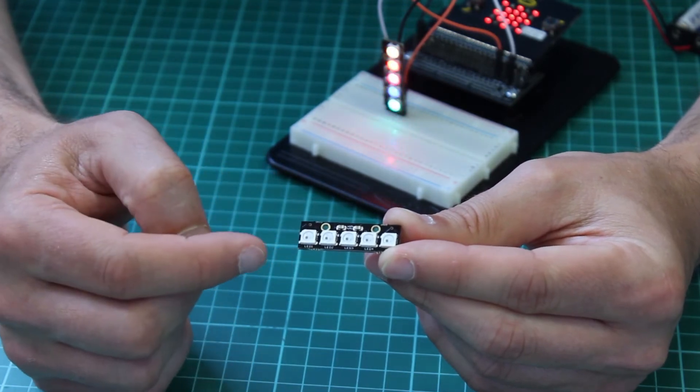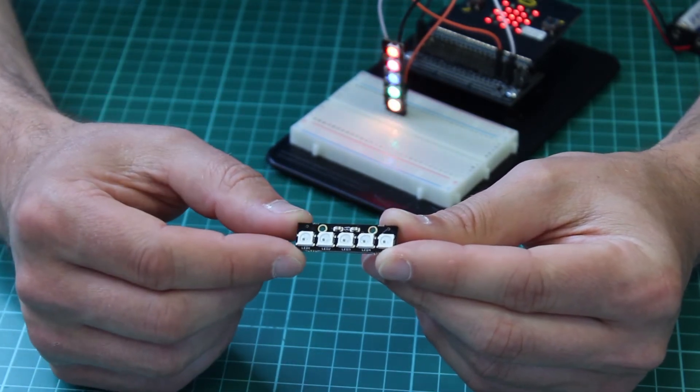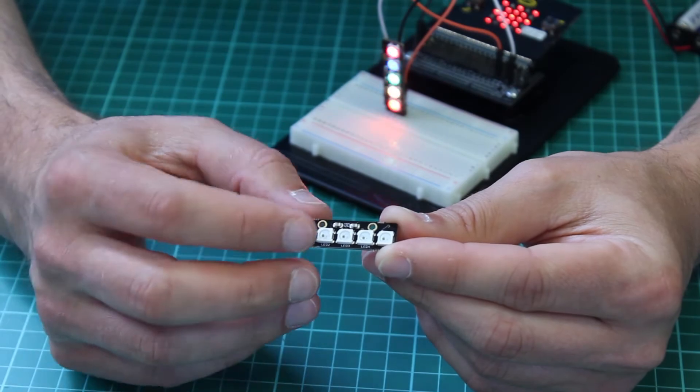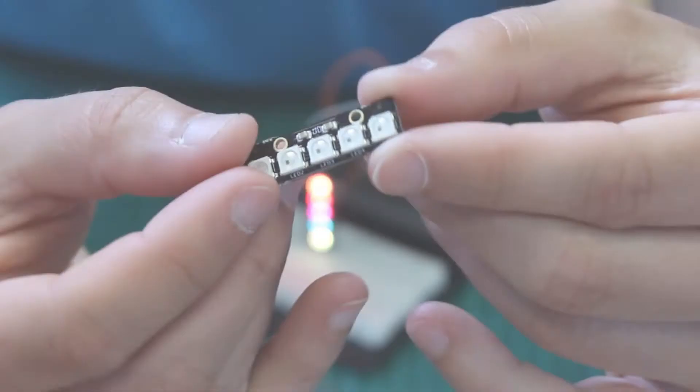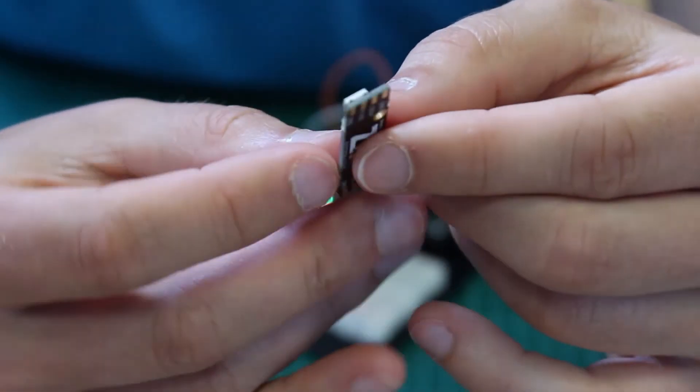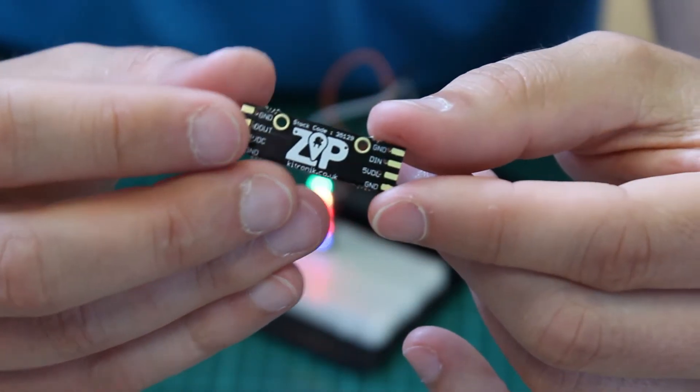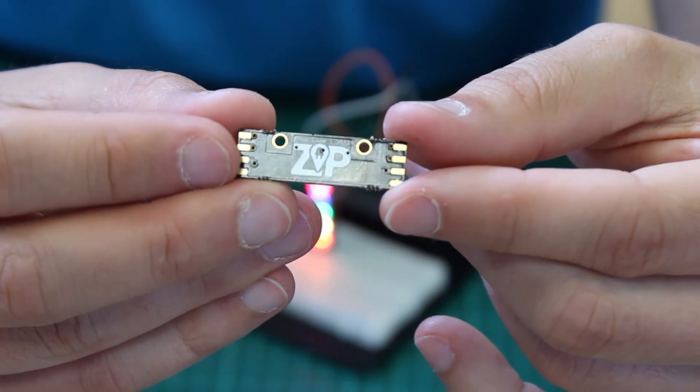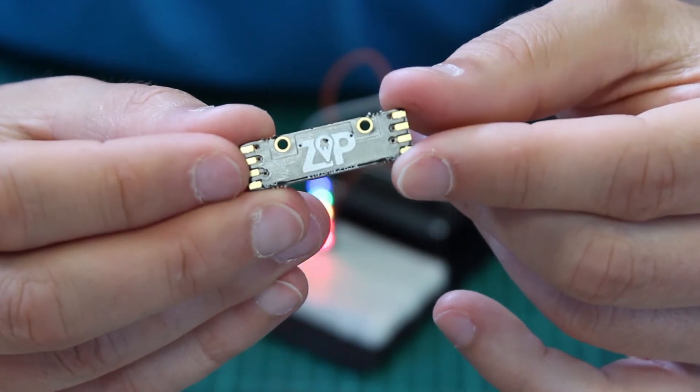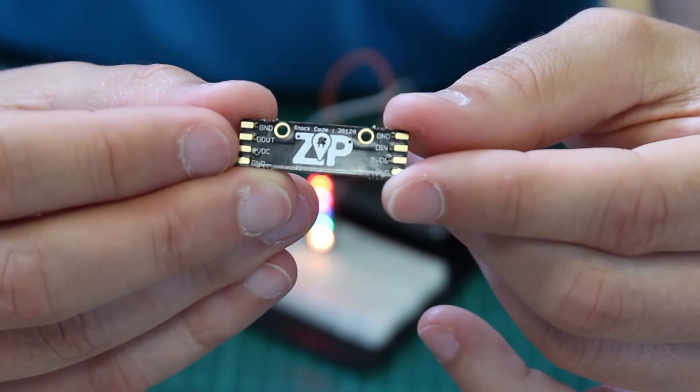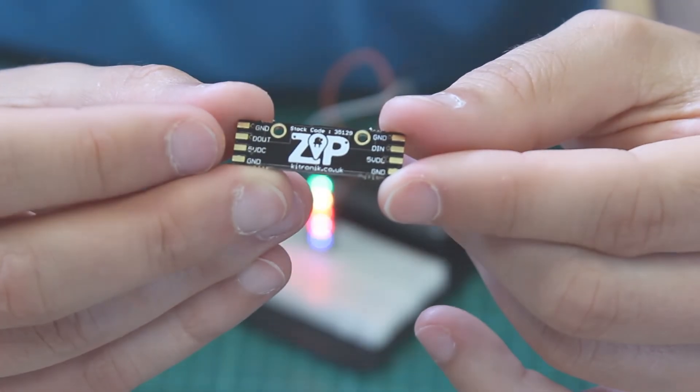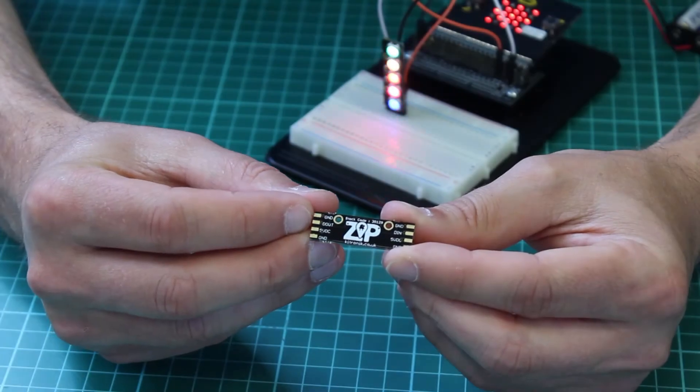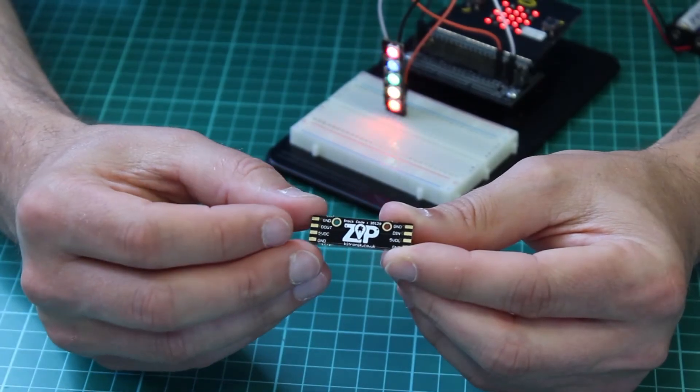The sticks themselves are nice and short in length. We have mounting holes, and the connections are on the back: a ground connection, a data in connection, data out, and another ground connection.